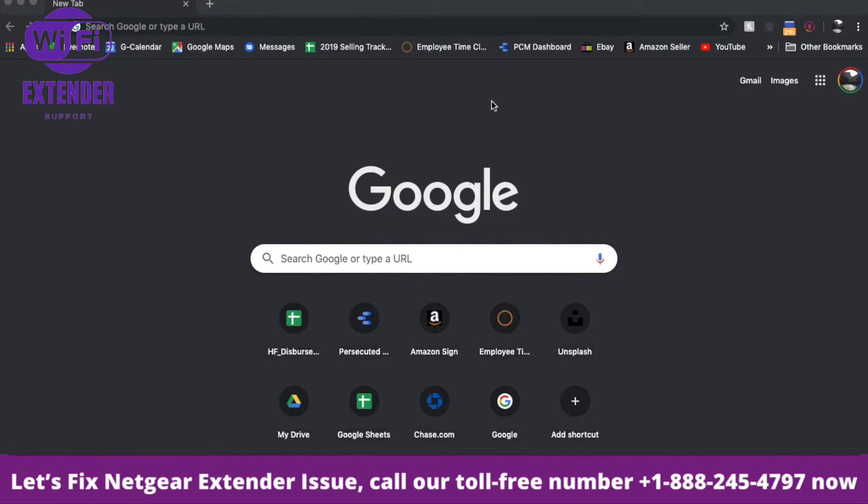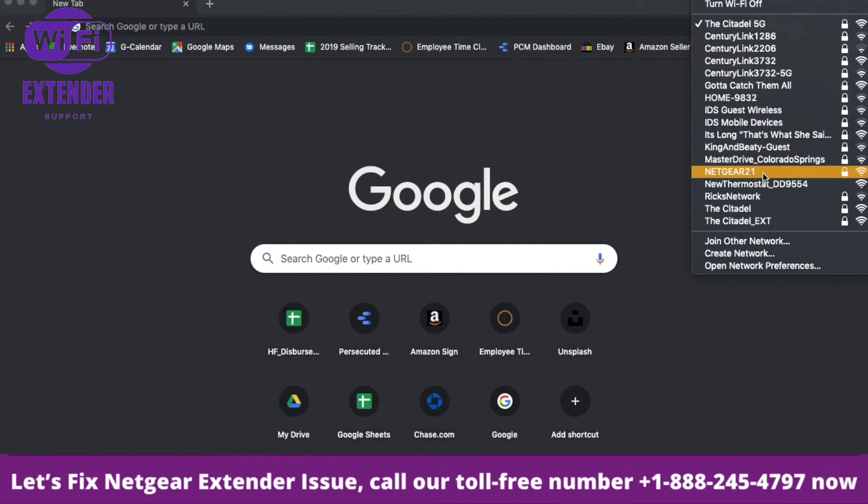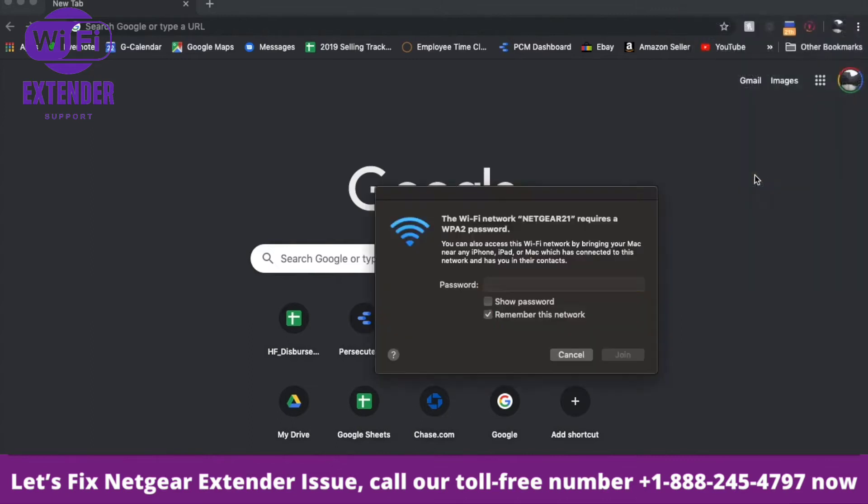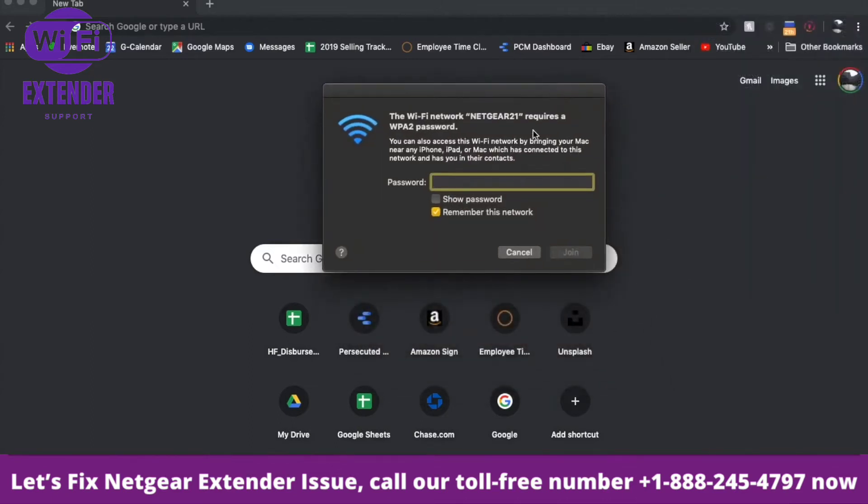First, we're going to connect to the router. My router is currently on its default settings, so I'm going to use my network dropdown menu. The default name for this router is Netgear 21, so I'll click on that. It's going to ask for the default password. If you've already reset this password to something customized, put in your personal password now.